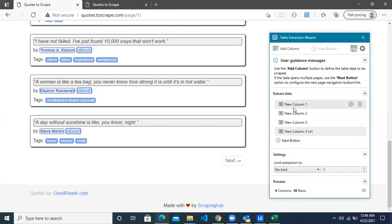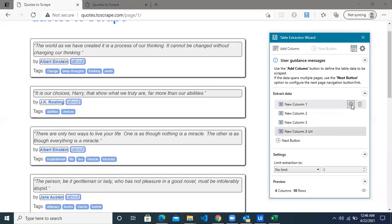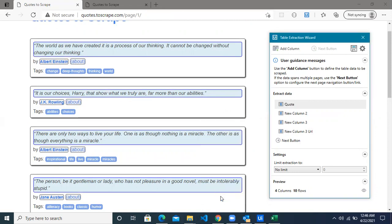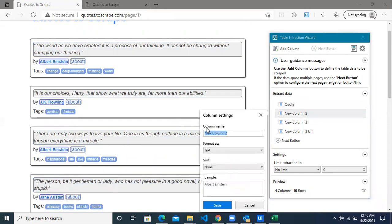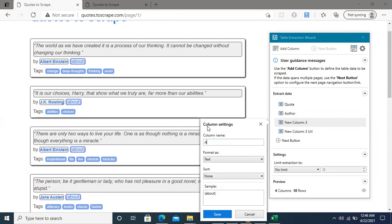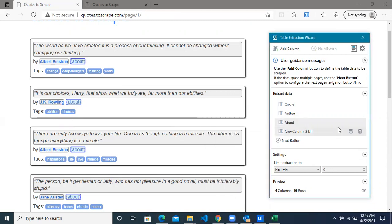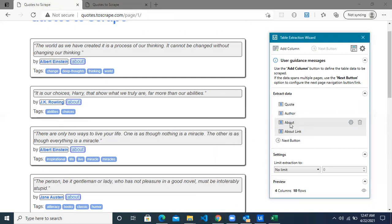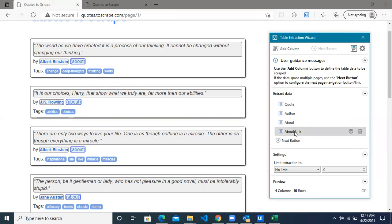The next thing is to rename the columns the robot has extracted, since they have default names. Rename them to something more meaningful. Let the first one be 'quote', the second one 'author', the third one 'about', and the last one 'about link'. Note that the 'about' column is not strictly required because it will only extract the text 'about' across all rows — you can actually delete it — but let's keep it and see what happens when you get the text and not the link.